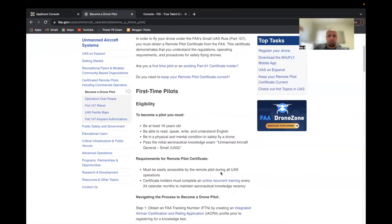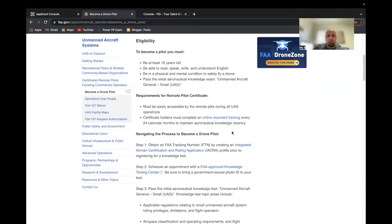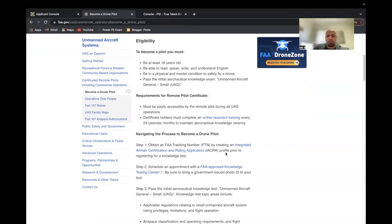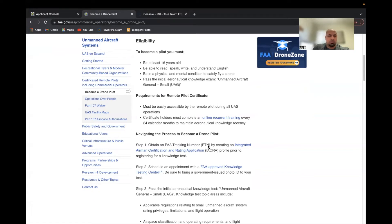A few things you want to keep in mind before you take this exam: you have to create your FTN, which is the FAA Tracking Number. So you go into the FAA website and basically create your username and such, and then you should get a hold of this FTN. You can't get certified unless you have this FTN number with you.